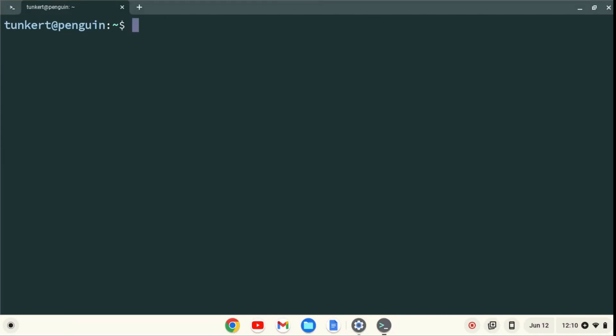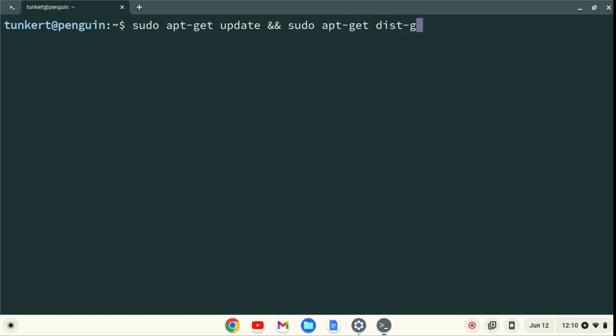I want to make sure everything is up to date, so I'm going to type sudo apt-get update, and then two ampersands, which stands for AND, and then sudo apt-get dist-upgrade, with the dash-y flag at the end. And I'll hit Enter.